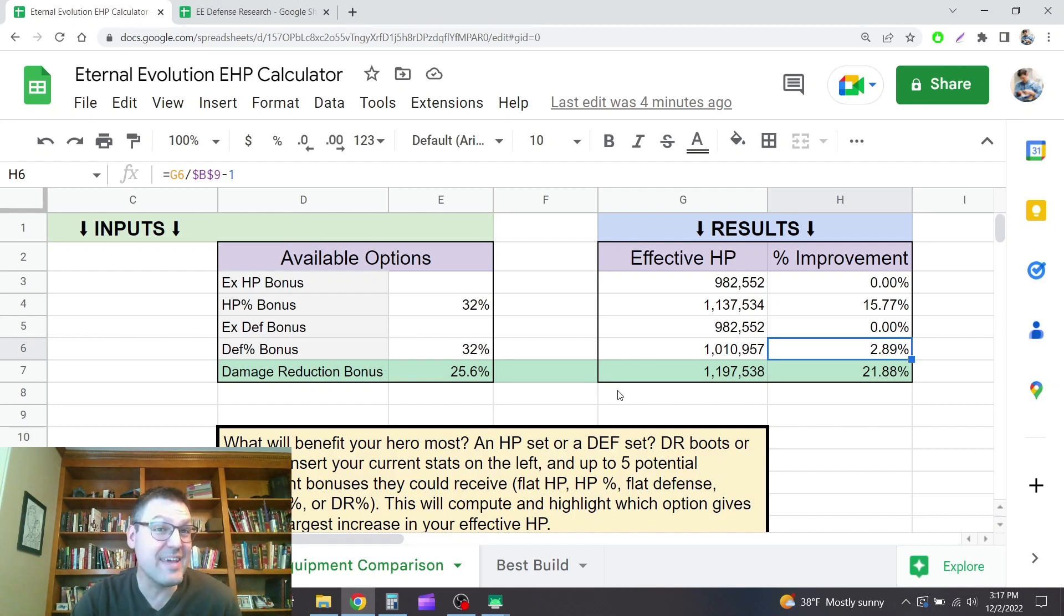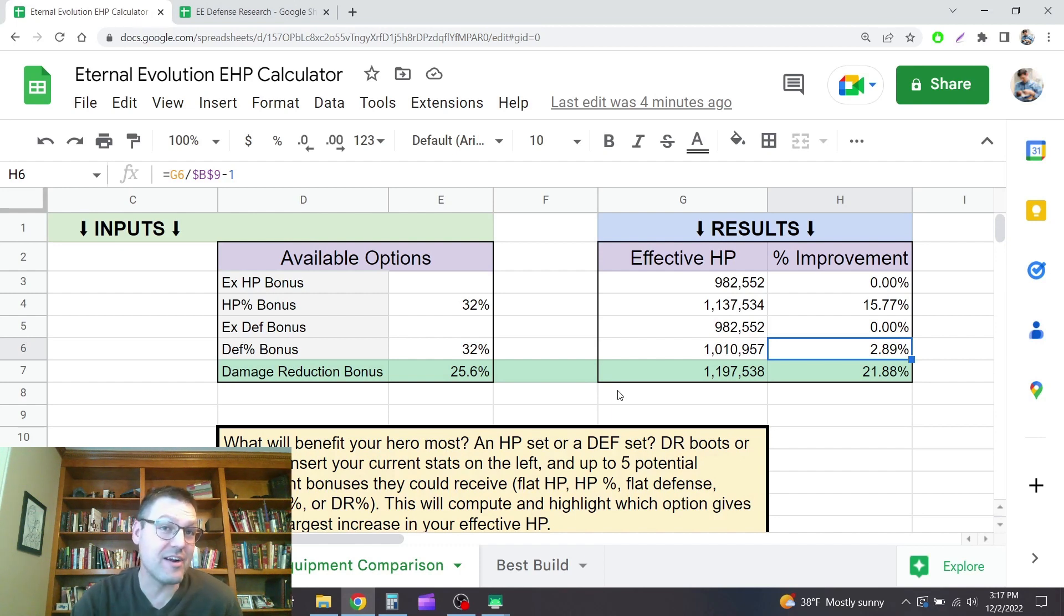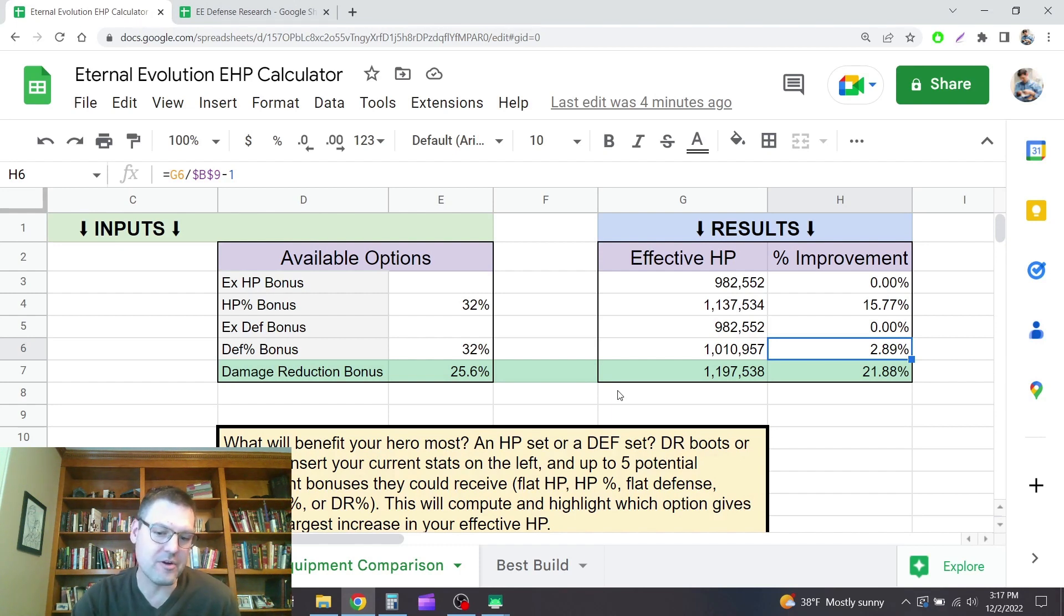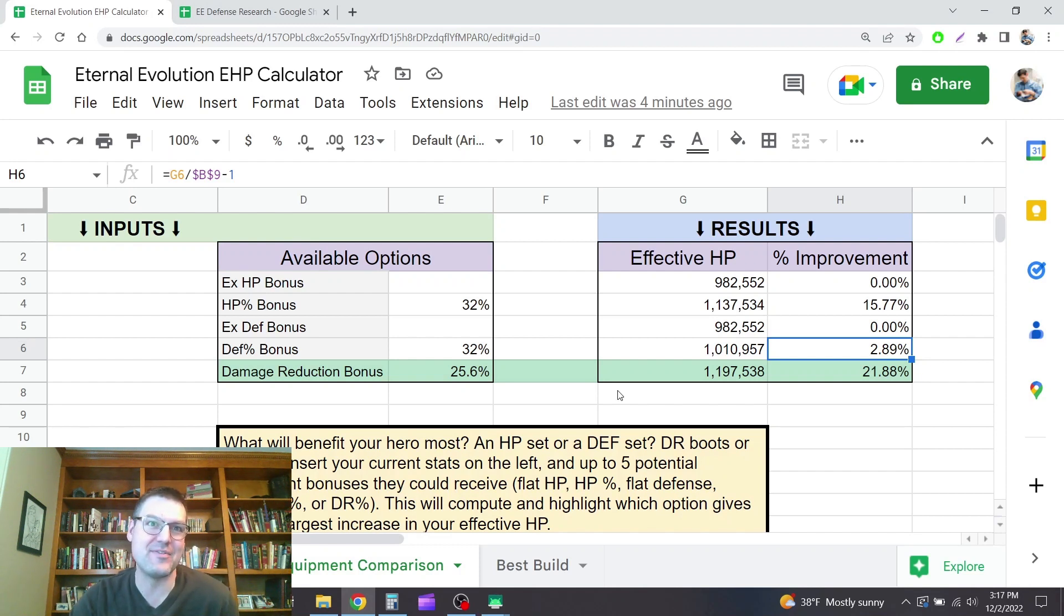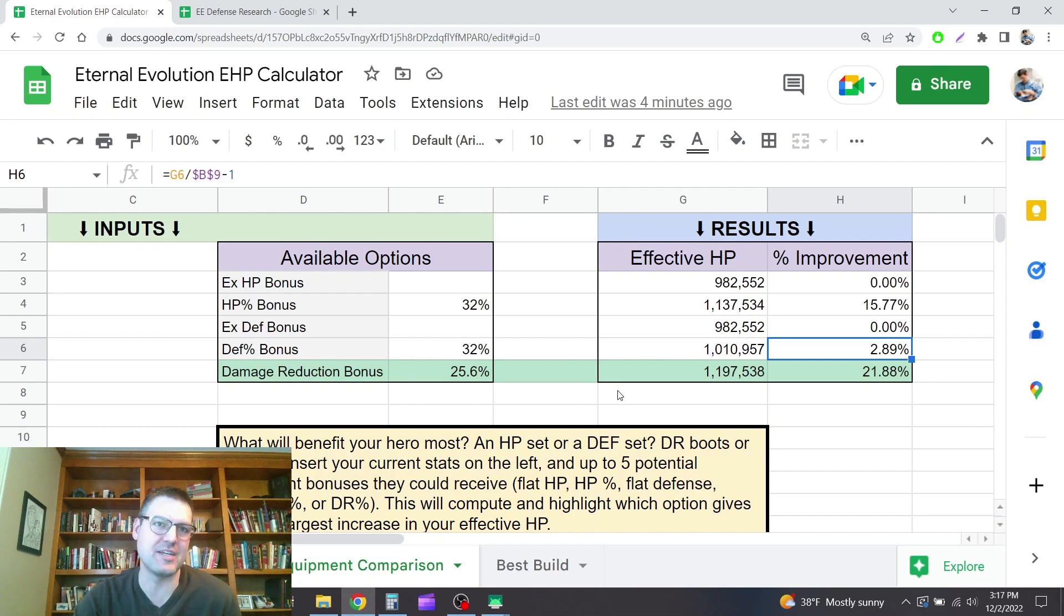So yeah, even before you look at the diminishing returns, it takes 174 defense to get your first point of damage reduction from defense, 1% reduction in damage.